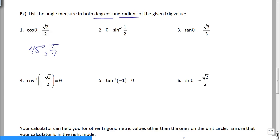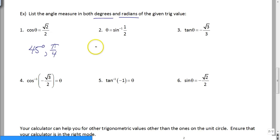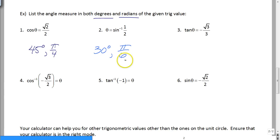Number two is written another way — this is inverse sine of 1/2. So we have to think: where is the y-value positive 1/2? Since this is sine, we only look at the right two quadrants — sine is positive in quadrant 1, negative in quadrant 4. So our y-value of 1/2 is at 30 degrees, also known as π/6.